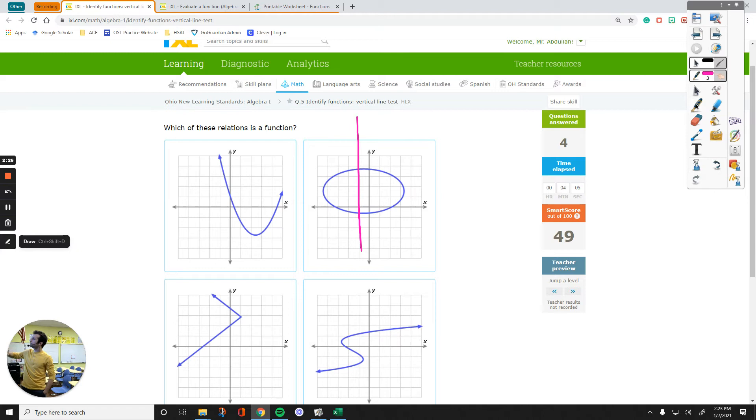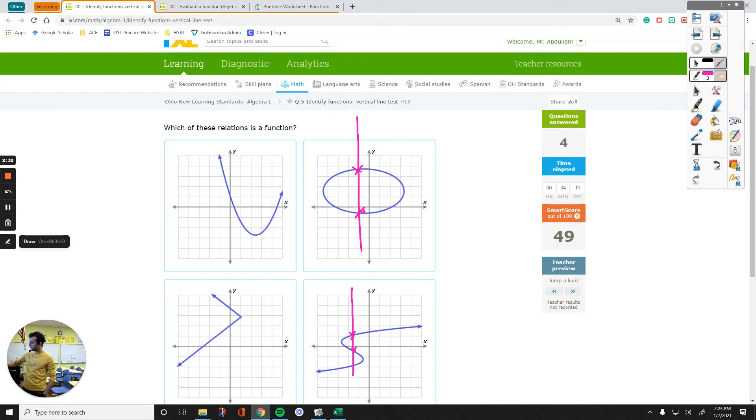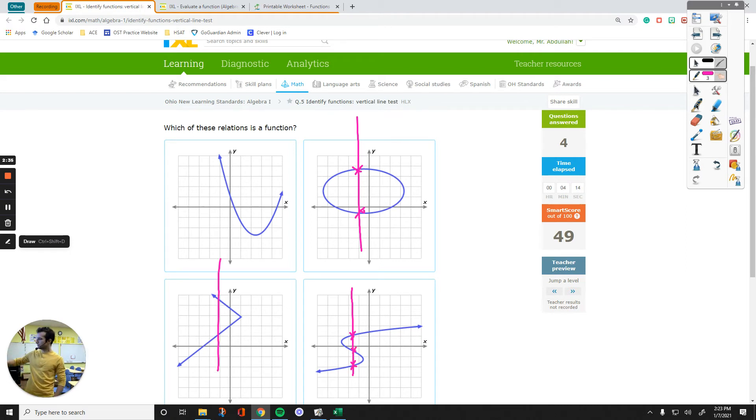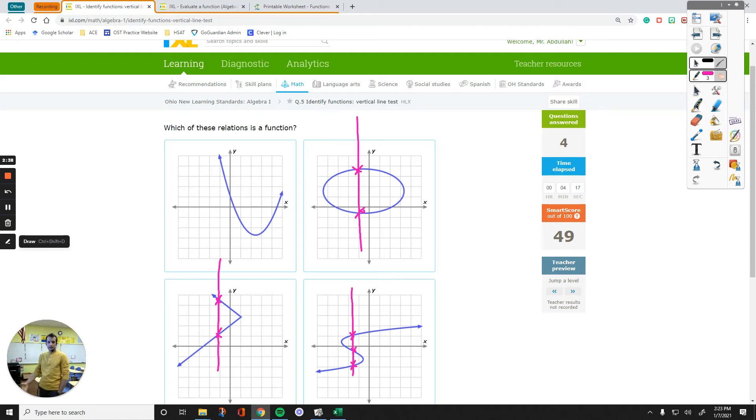If I just do that, two points of intersection. If I do this, two points of intersection, oh, three points of intersection. And then right here, I have one and two. If you can come up with just one example, then it is not a function.